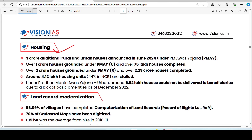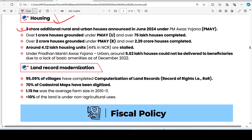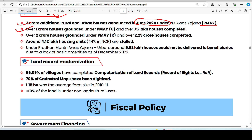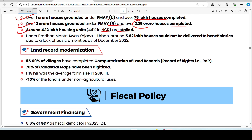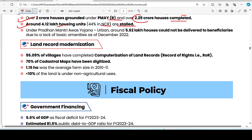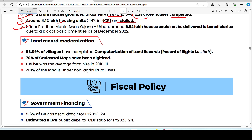On housing: 3 crore additional rural and urban houses were announced in June 2024 under PM Awas Yojana — 1 crore for urban (75 lakhs already complete) and 2 crore for rural (2.29 crore already complete). Around 4.12 lakh housing units are installed in NCR, accounting for 44% of NCR housing. However, 5.62 lakh houses under PMAY have not been delivered to beneficiaries due to lack of basic amenities.